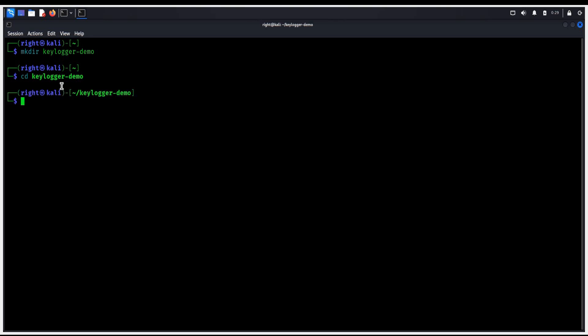Hit enter nano keylogger-sim.py. This command opens a new Python file with nano. This file will act as our safe demonstration keylogger.